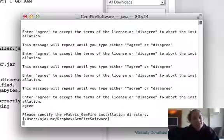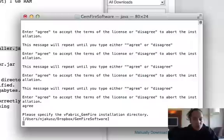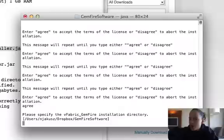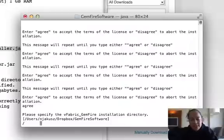Now it's going to ask me where would you like to install this. The default will put it in my Dropbox. I'm not sure that's where I want to install it, so I might put it somewhere else.